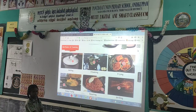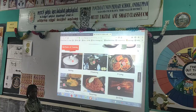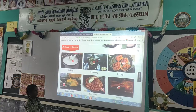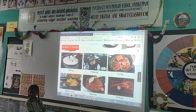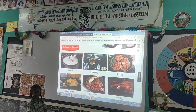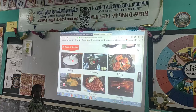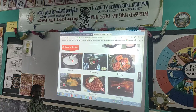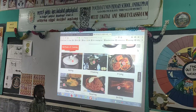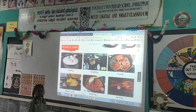Good evening to all. This is our classroom. We are practicing H5P interactive in our classroom. The students are enjoying. Let's see how they play the hotspots.